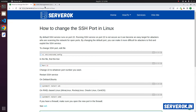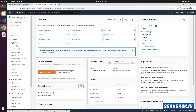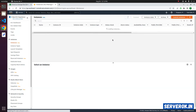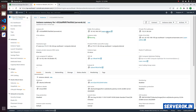We have an Amazon EC2 server. Let's go to the EC2 console. Click on Instances. This is our server. Click on the instance ID. Let's SSH into the server.